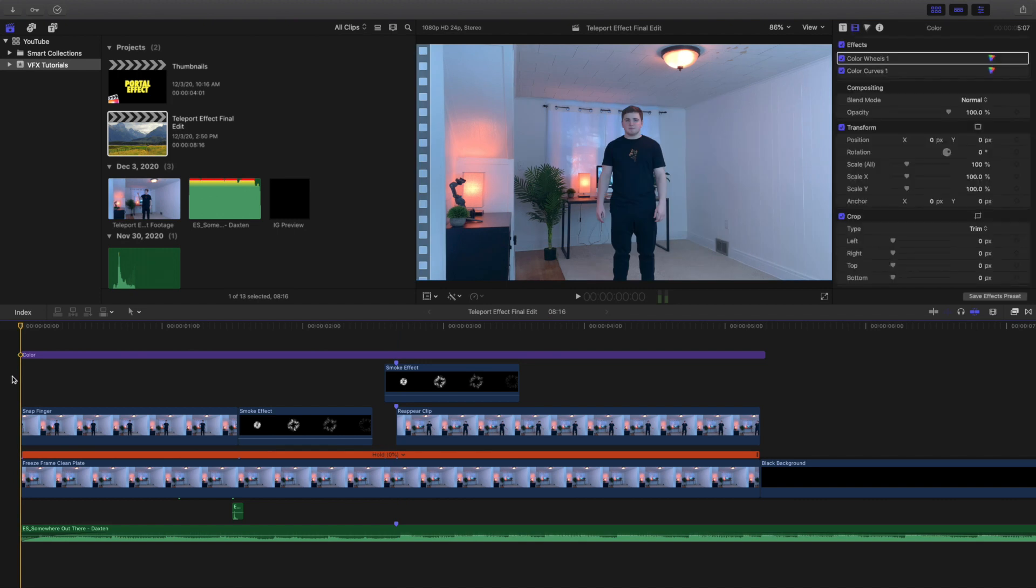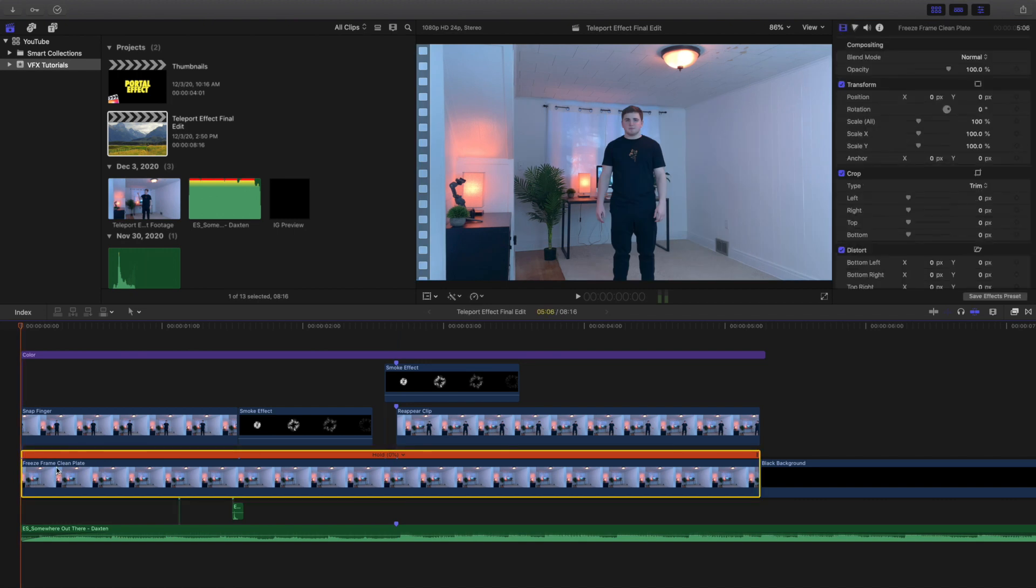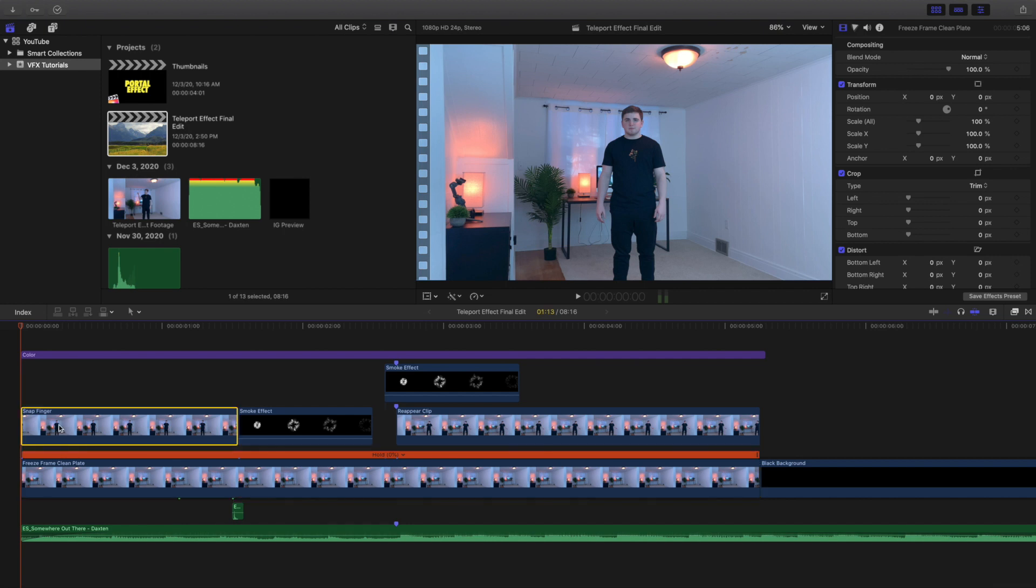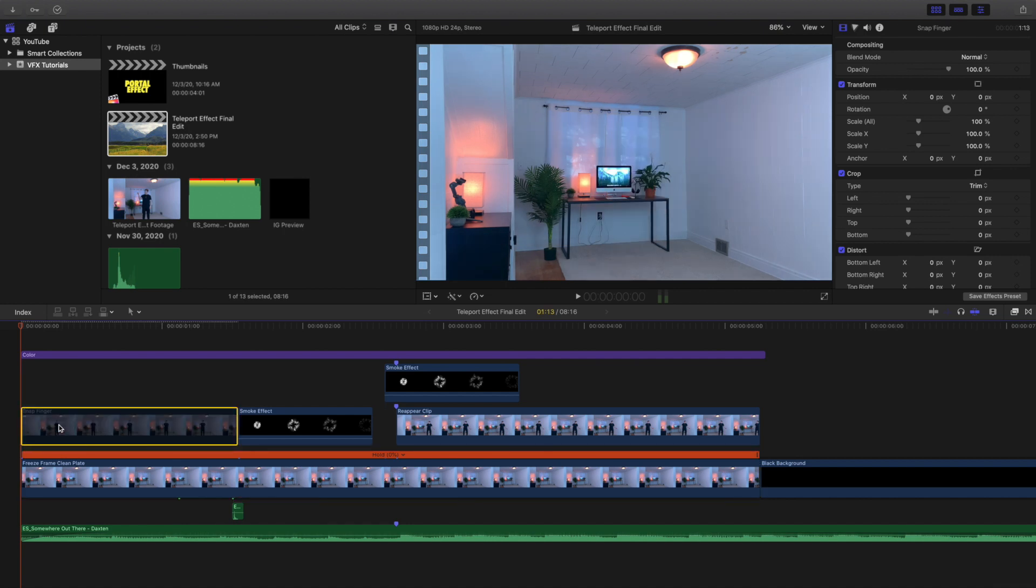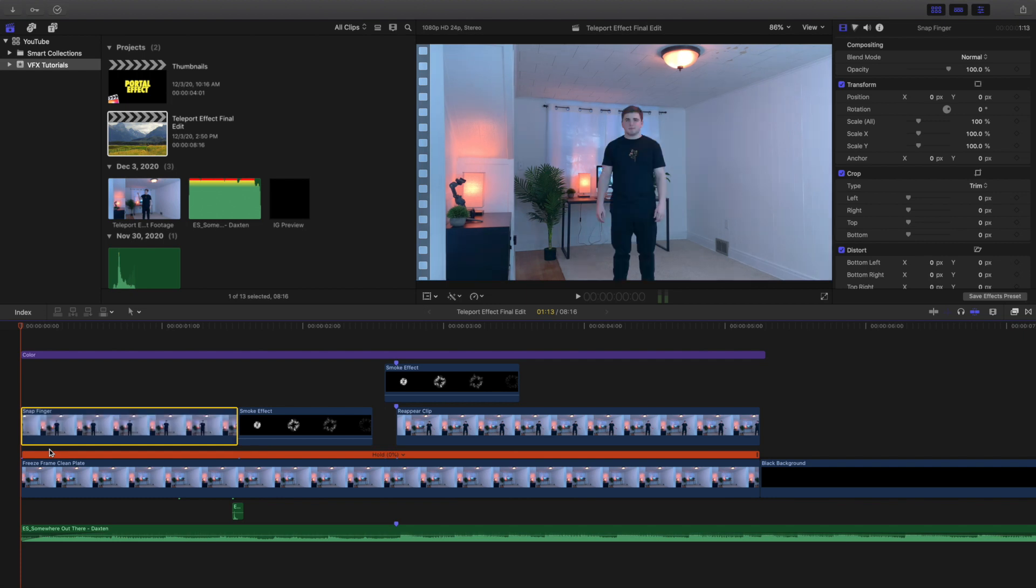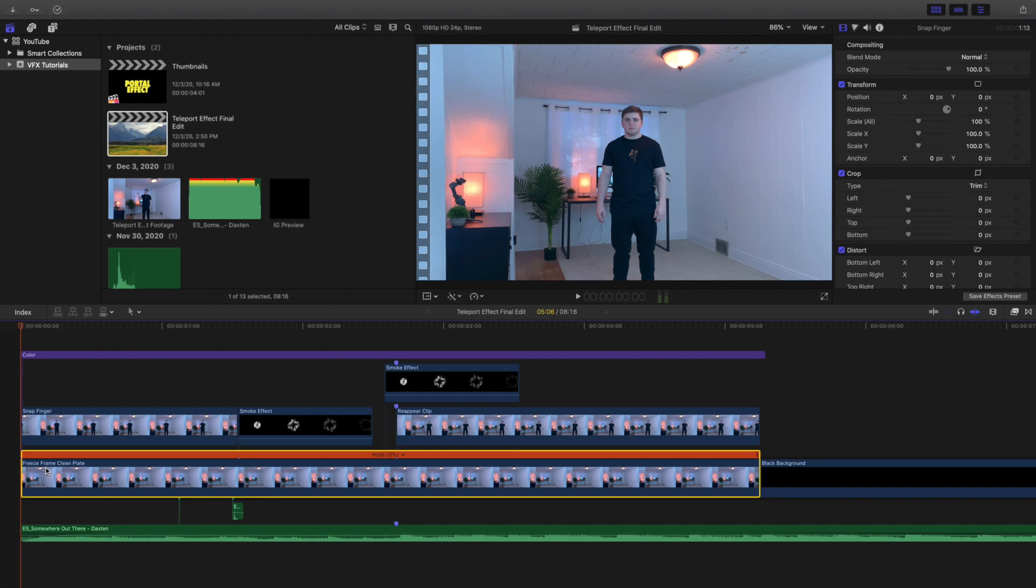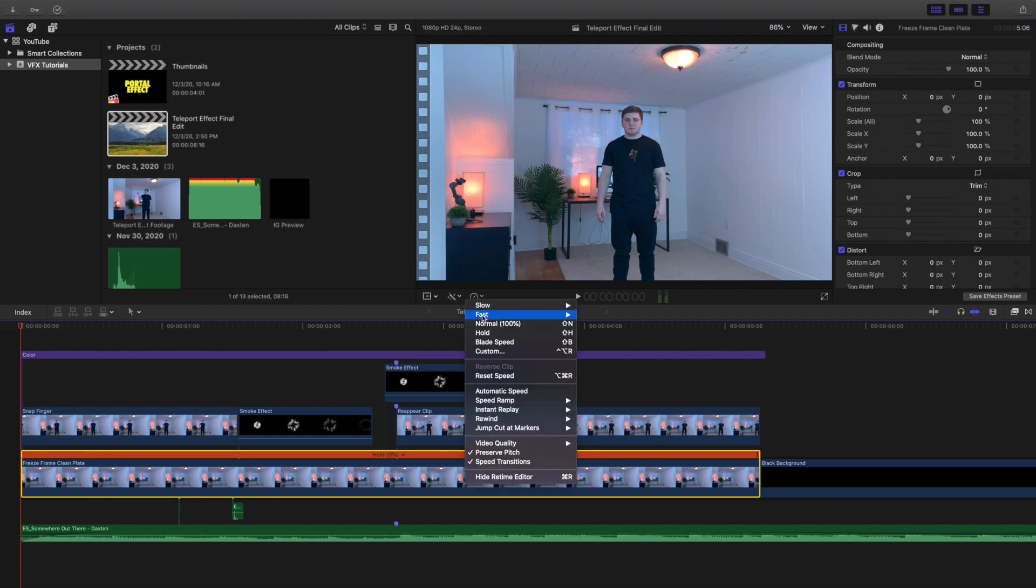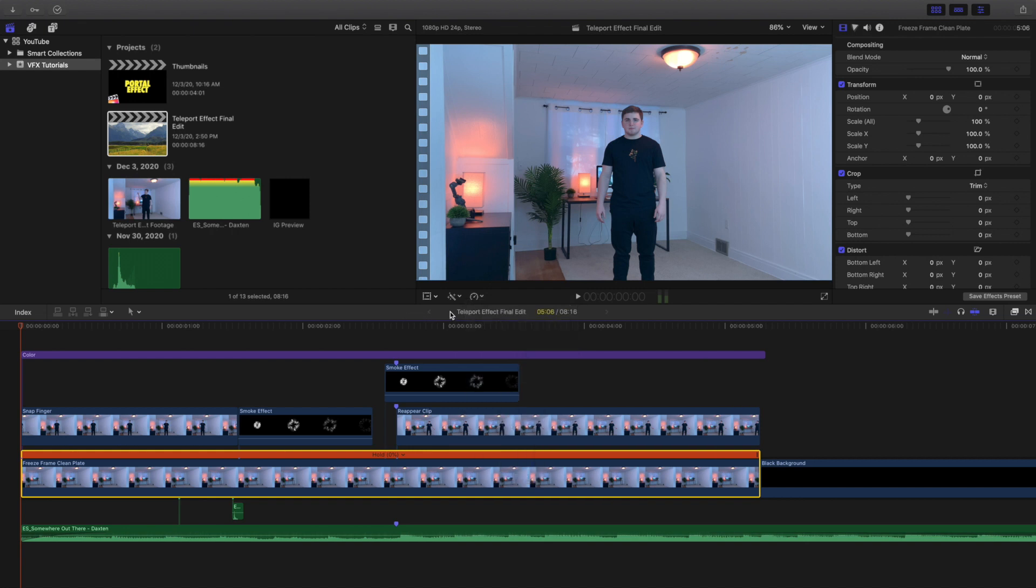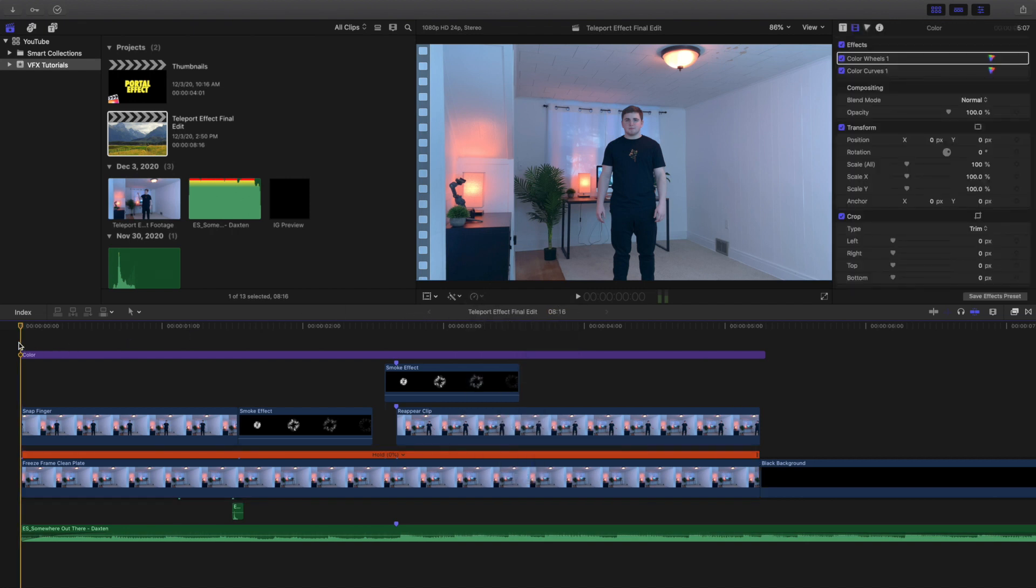Now for this freeze frame clean plate - if I disable this top clip, you can see this is just a shot of my background without me in it. That's a clean plate - a shot of the background without you actually in it. When you have a freeze frame, you want to go to the speed option and click on hold - that's how you create a freeze frame. You'll be asking yourself why you want a clean plate.